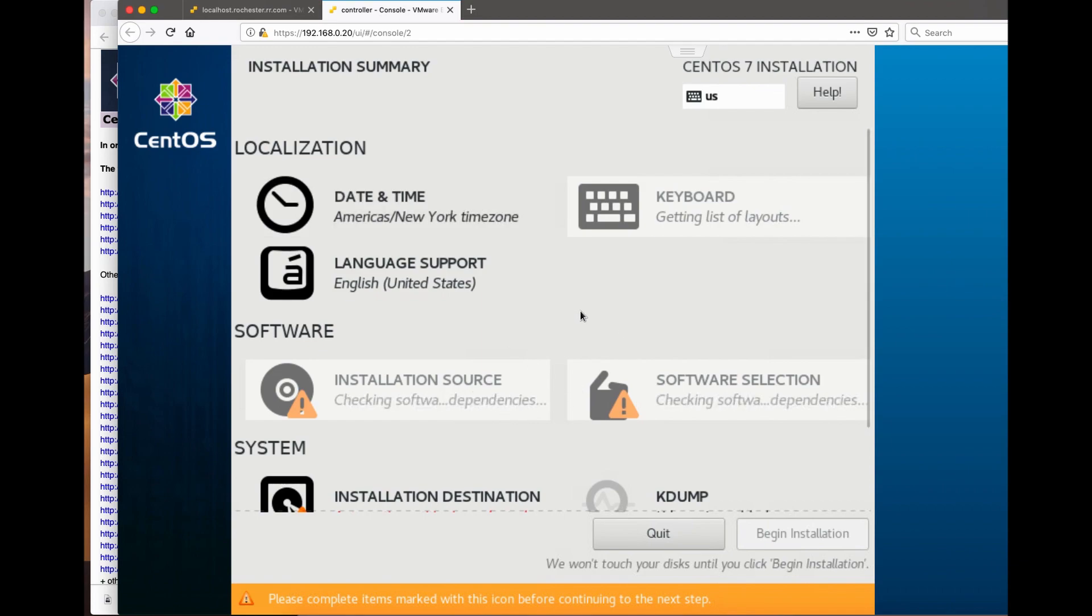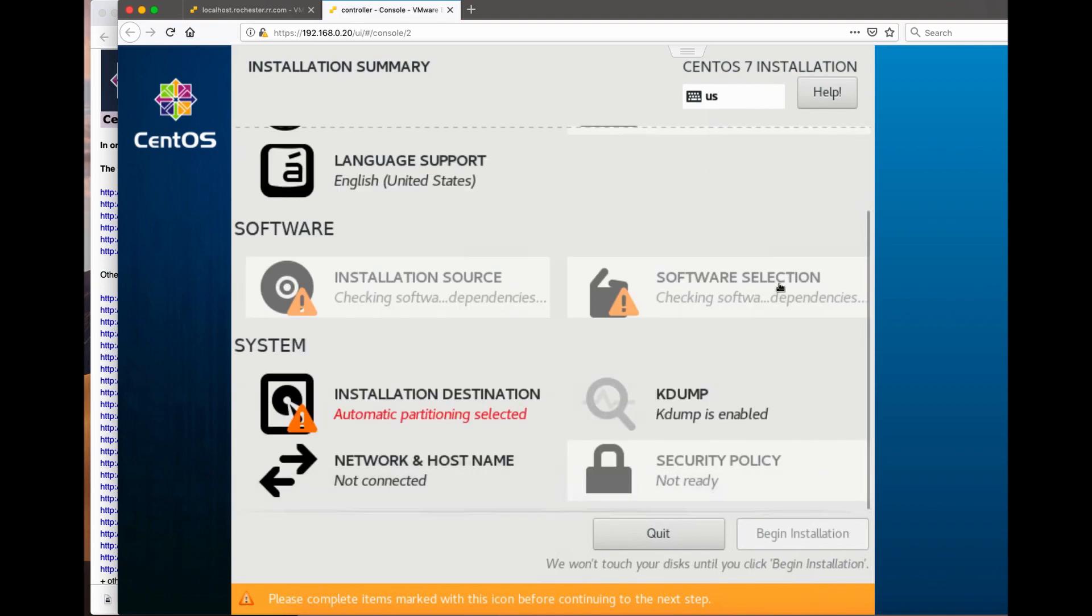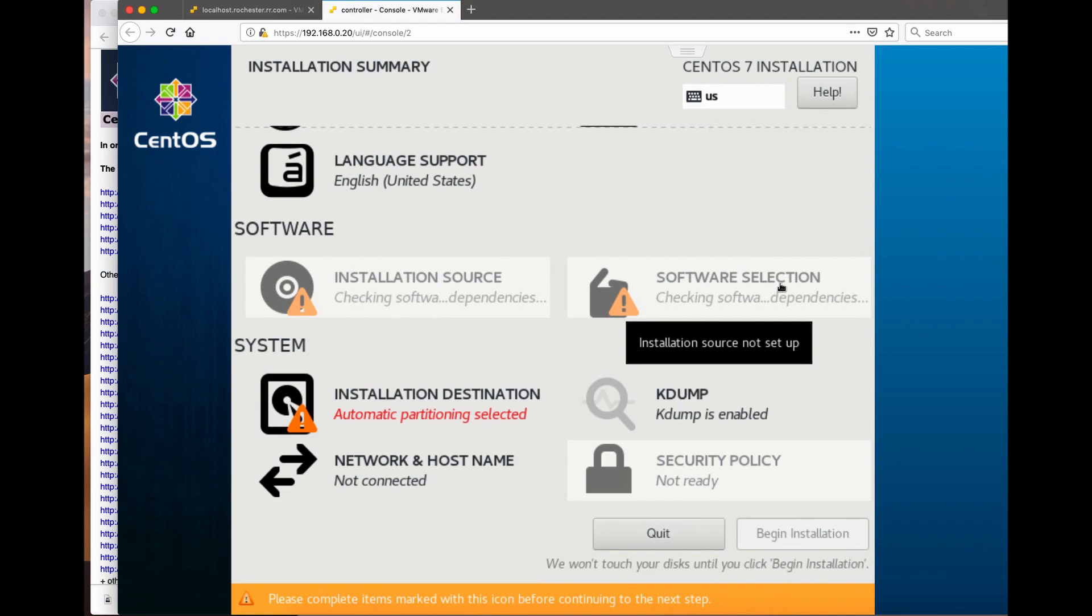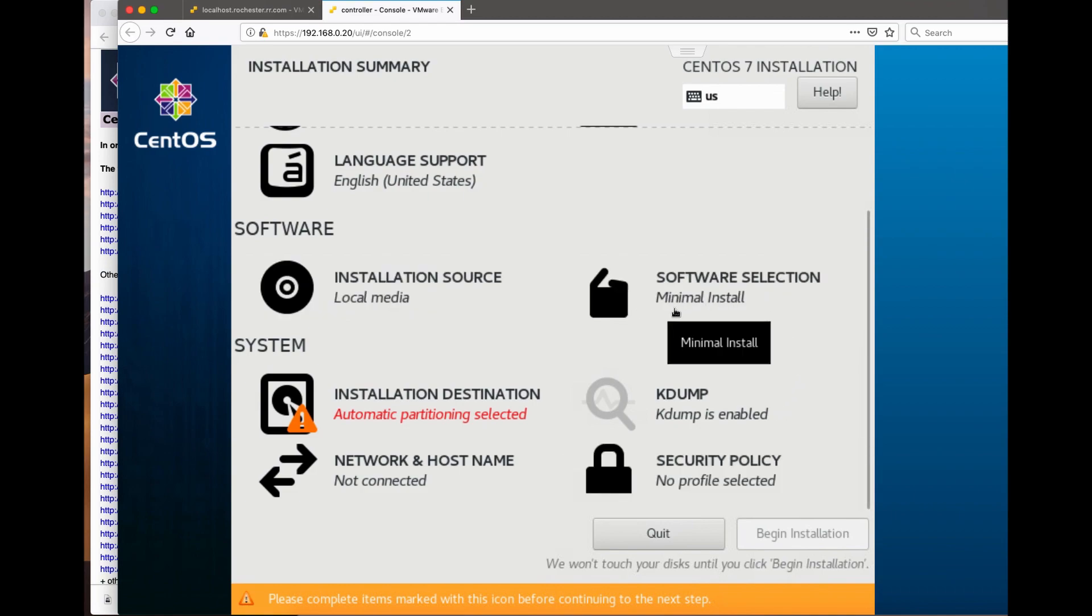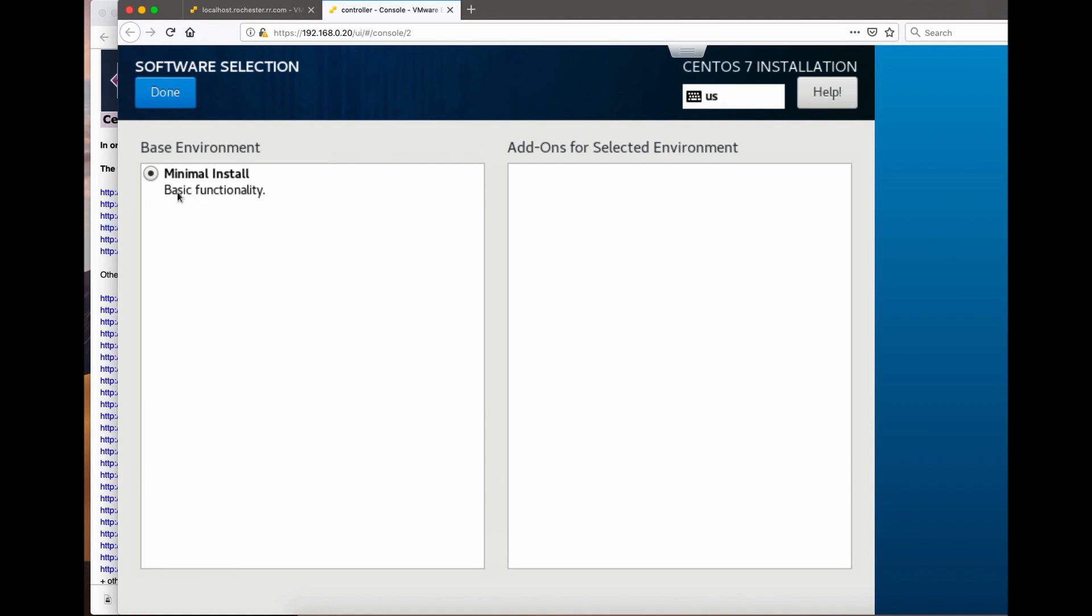For installation options, there is nothing I believe because it's a minimal installation. Yeah, it's minimal install, so there is nothing.